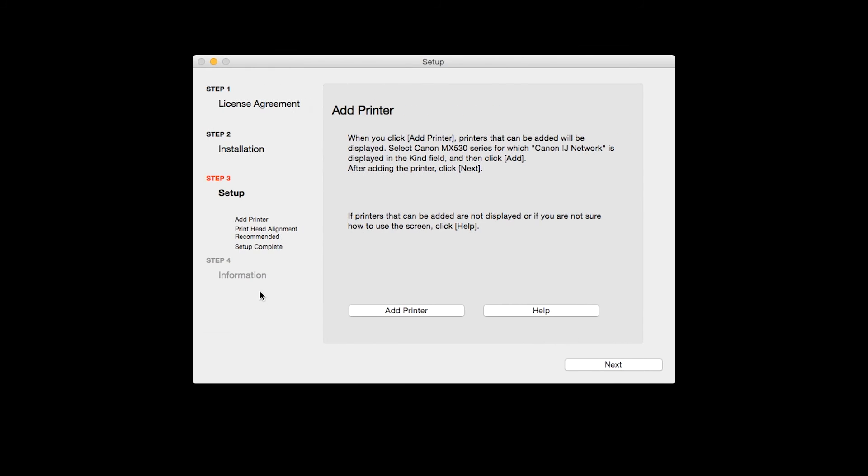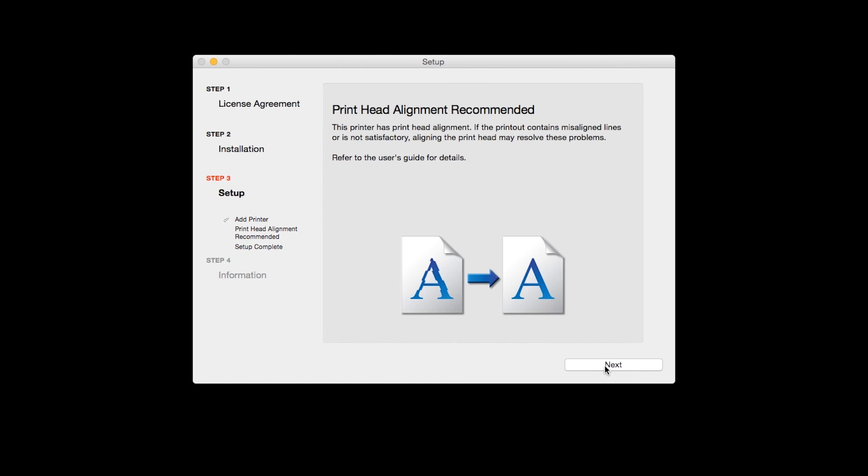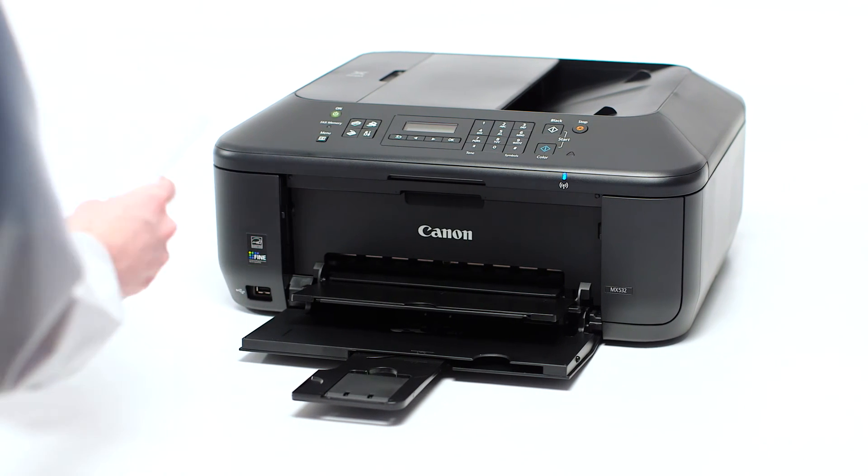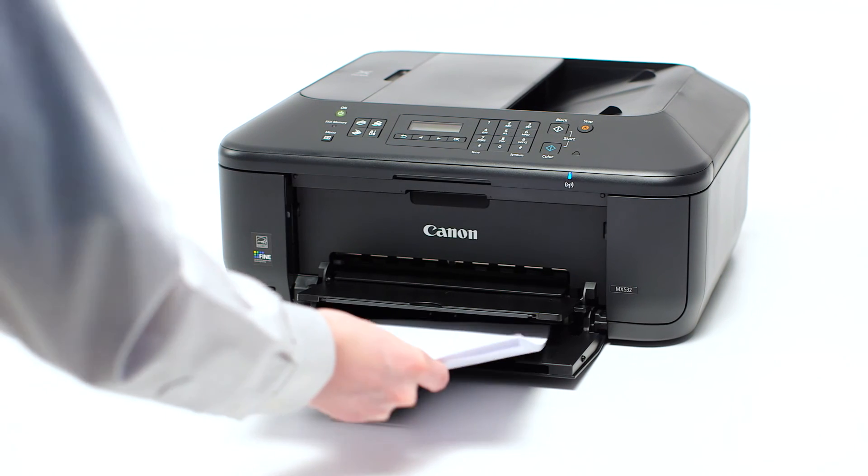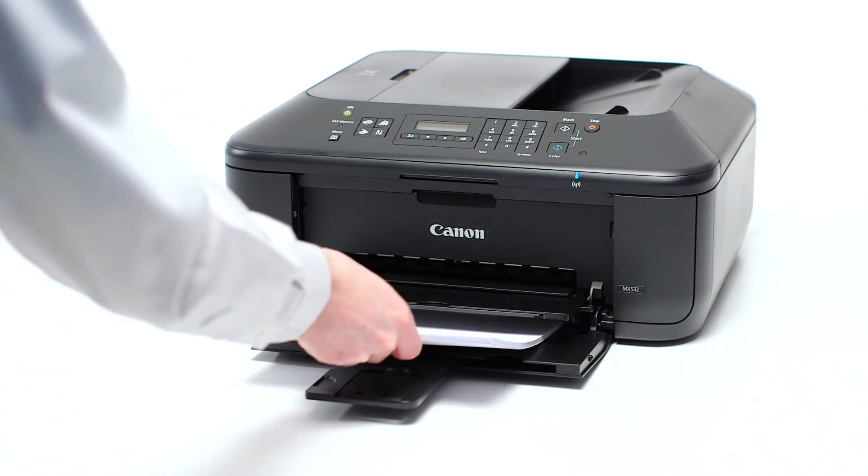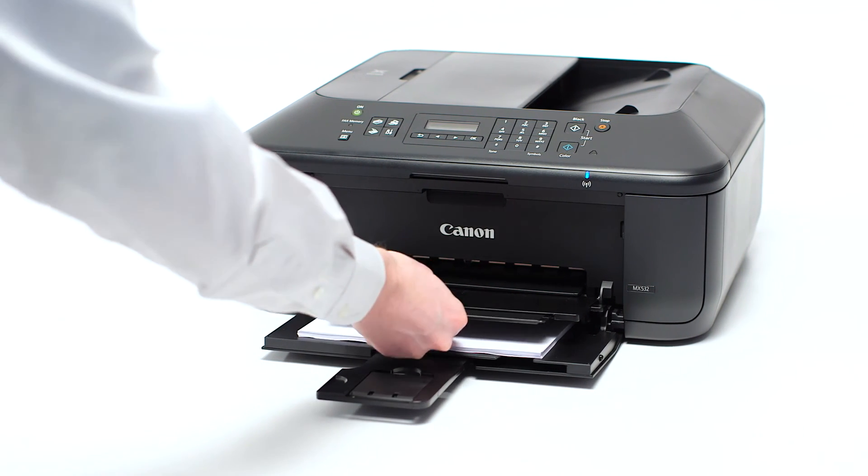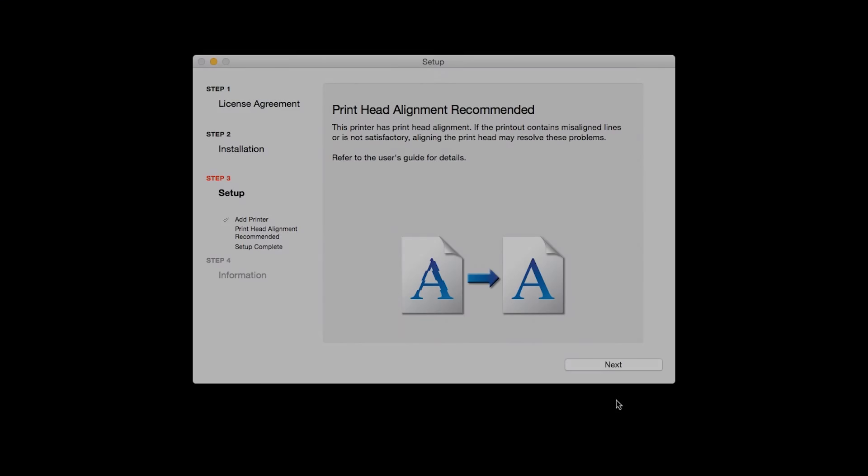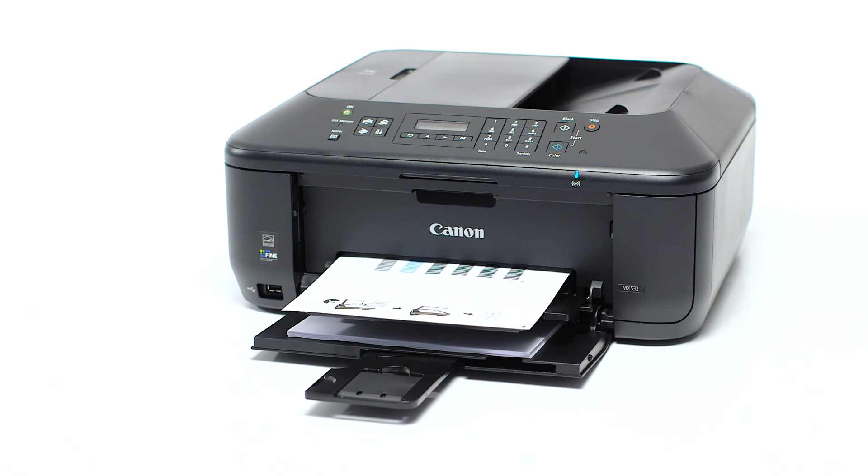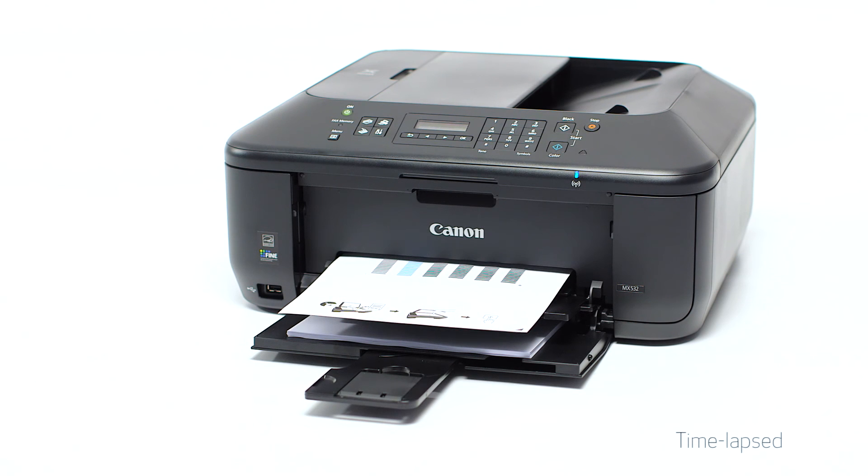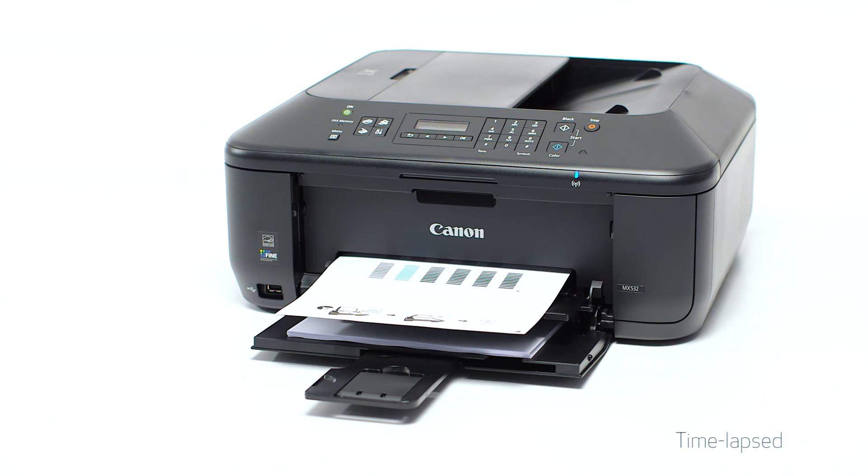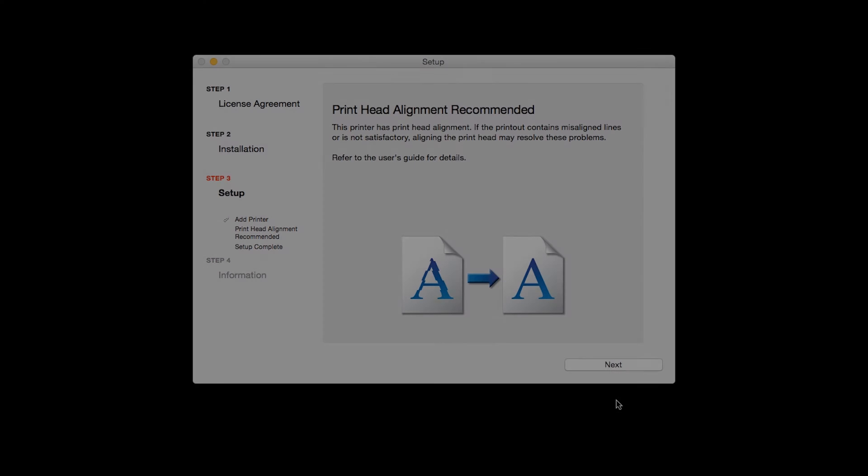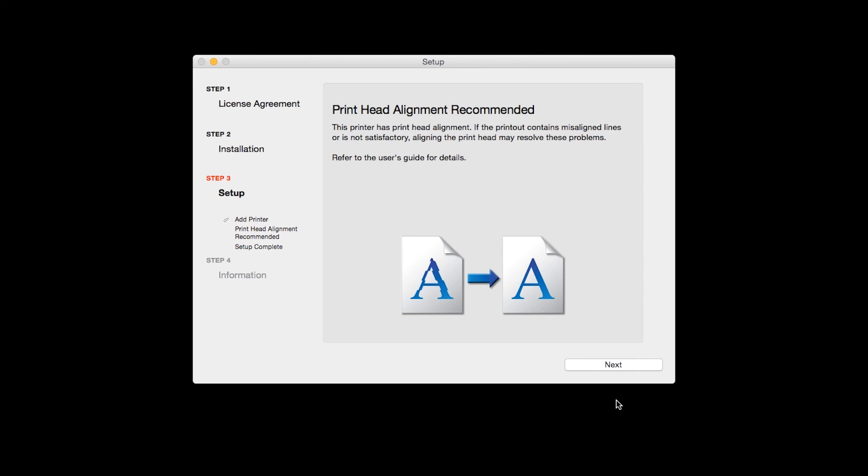Now click Next. Now the Printhead Alignment screen is displayed. Load plain paper into the printer. Then click Next to start Printhead Alignment and follow any on-screen instructions. When the Printhead Alignment has completed, click Next.